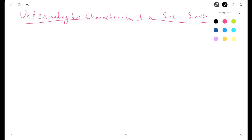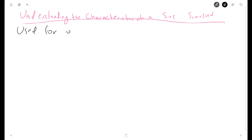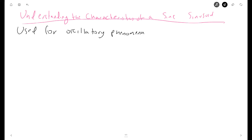Welcome. In this video I'll be talking about the different characteristics of a sinusoid. A sinusoid is a fundamental waveform in mathematics and engineering, often used to describe oscillatory phenomena. In analyzing a sinusoidal waveform, three critical characteristics are the period, root mean square (RMS) value, and its relationship to the peak value. We're going to start with the period.